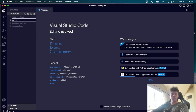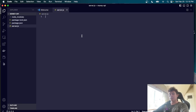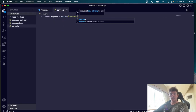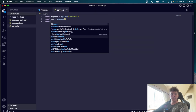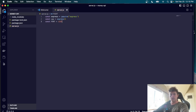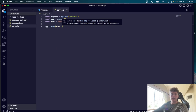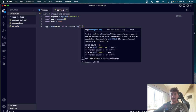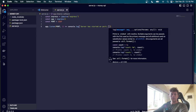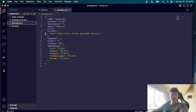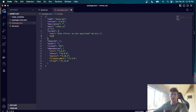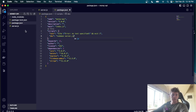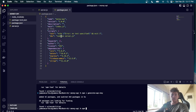In server.js, we set up a basic Express server: require Express, create the app, set the port to 1337, then call app.listen with a console log confirming the server started. In package.json we add a dev script using 'nodemon server.js' so the server auto-restarts. We install nodemon as a dev dependency and also install the 'generate-api-key' package.